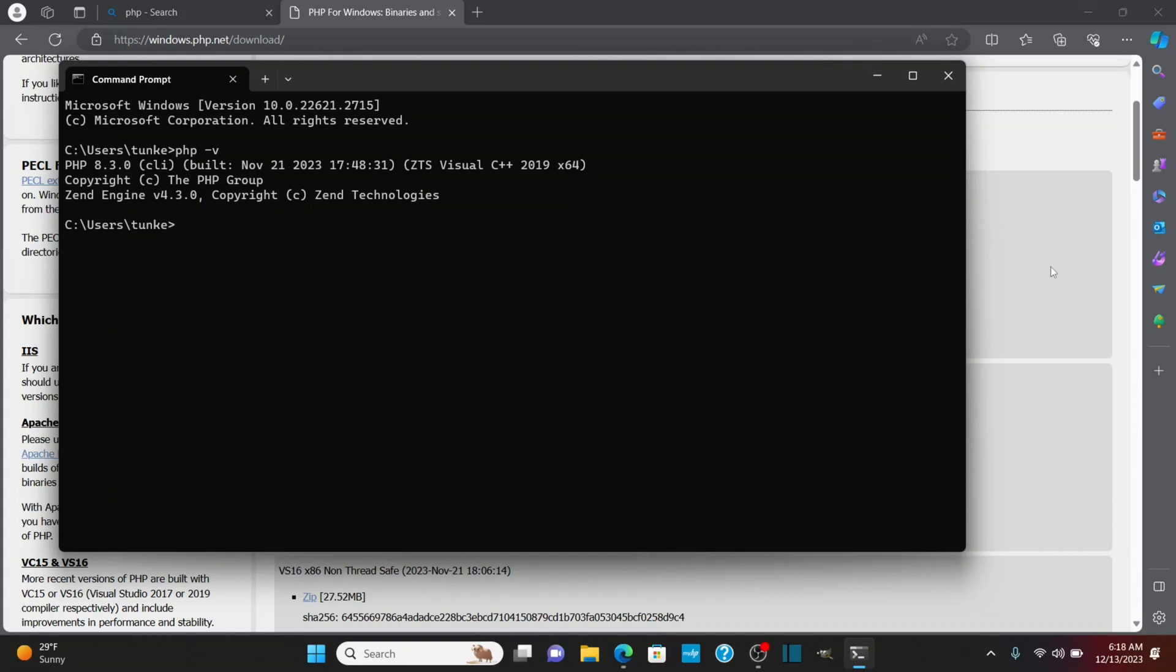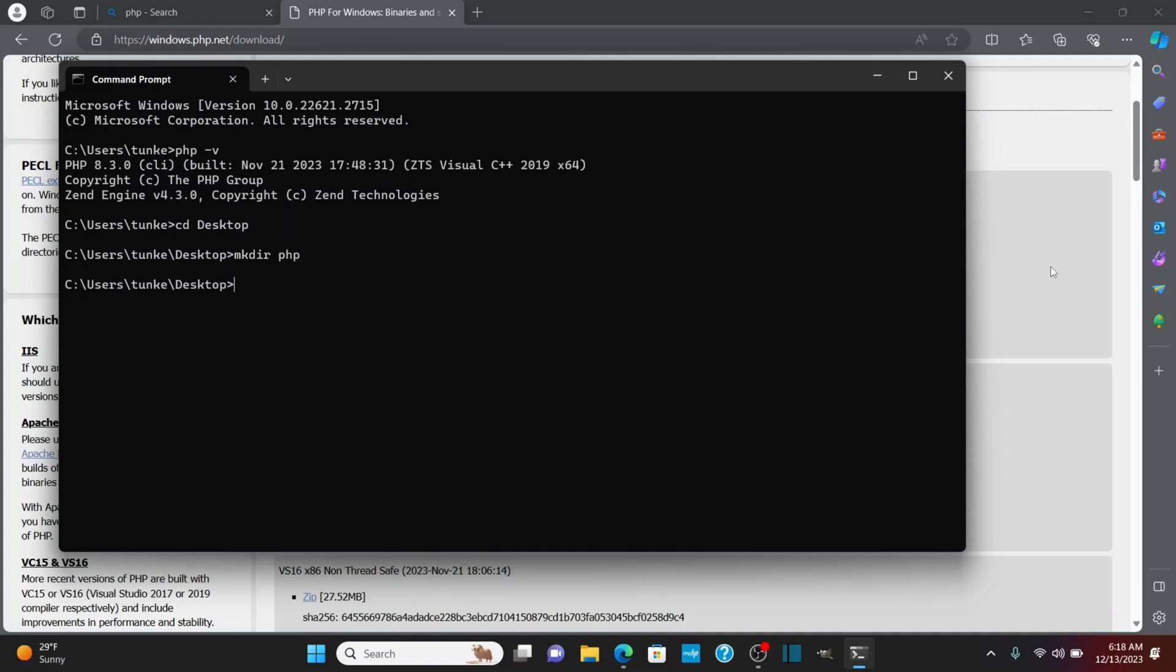As a bonus, I'll show you how to start up a PHP server that comes with PHP. What I'm going to do is change directories into my desktop here, and let's make a directory. Let's do mkdir php, and we'll cd into php. Then to start a local development server, what we do is php-s.